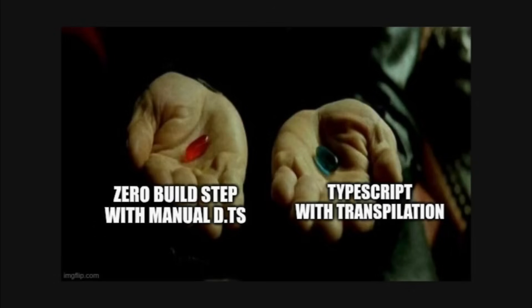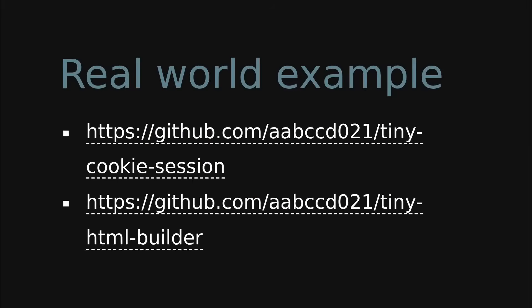The point is you have both options: either have a zero build step with doing everything manually, or have everything automated with a build step. By the way, this is how I did it in my packages tiny-cookie-session and tiny-html-builder, so check them out if you want to see a real world example.